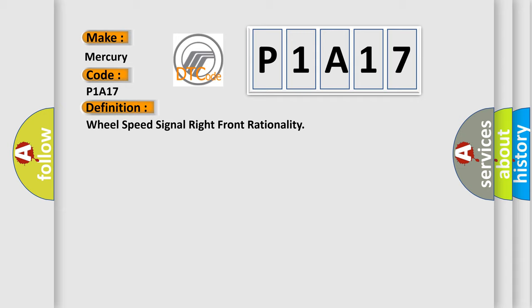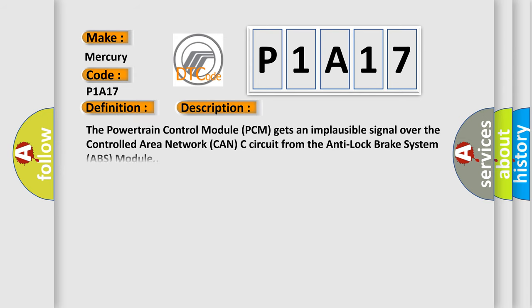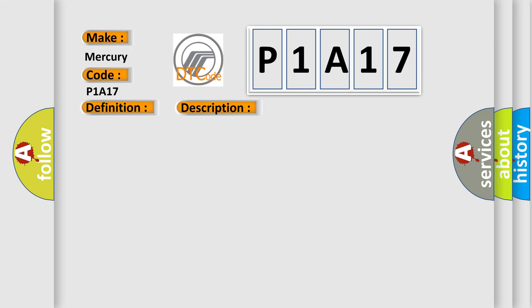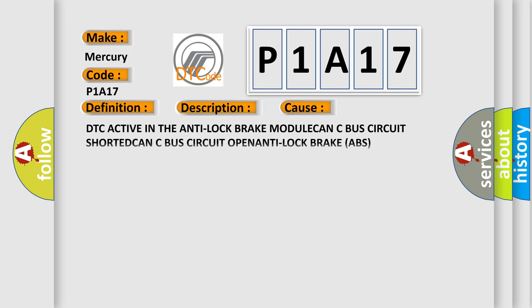The basic definition is wheel speed signal right front rationality. And now this is a short description of this DTC code. The powertrain control module PCM gets an implausible signal over the controlled area network CAN-C circuit from the anti-lock brake system ABS module.